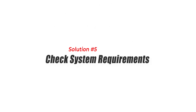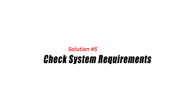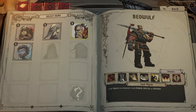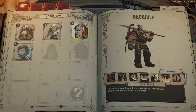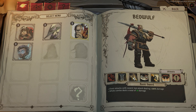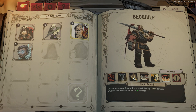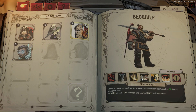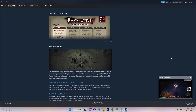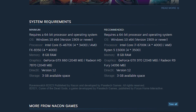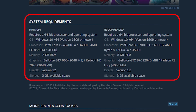Solution 5: Check System Requirements. Make sure that your PC meets the minimum system requirements to run Raven's Watch. If your PC is below the minimum system requirements, then Raven's Watch may not run properly, leading to crashing issues. You can check the system requirements on the Raven's Watch game page on Steam or the official website of the game developer.